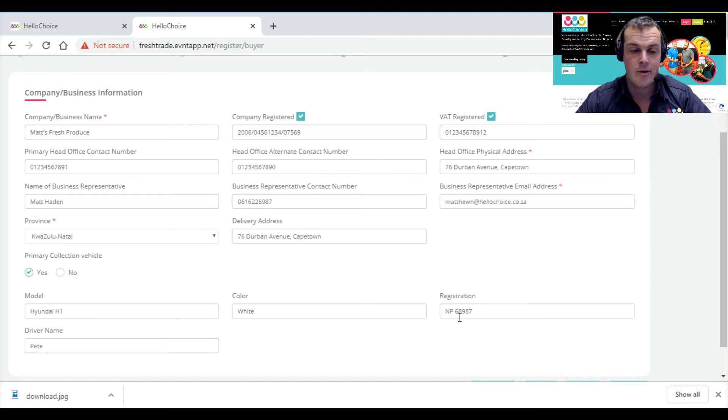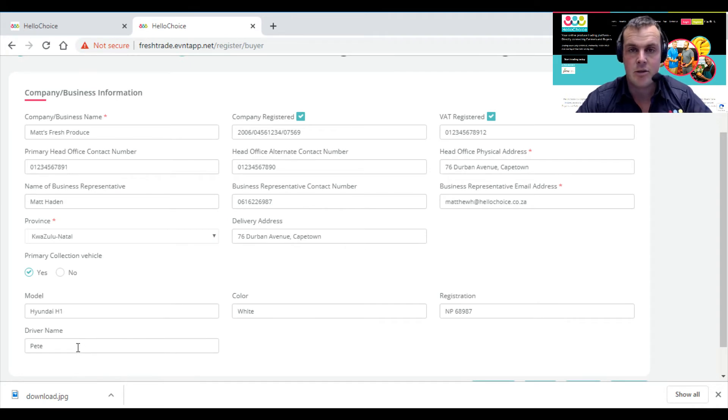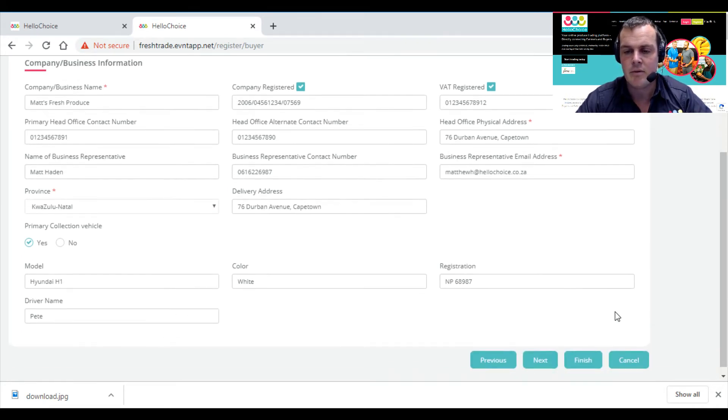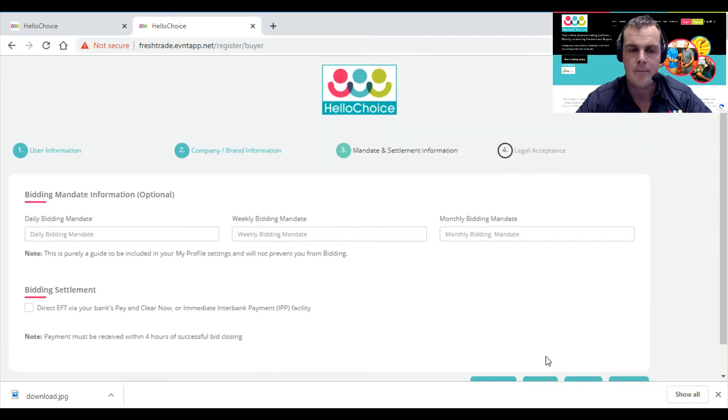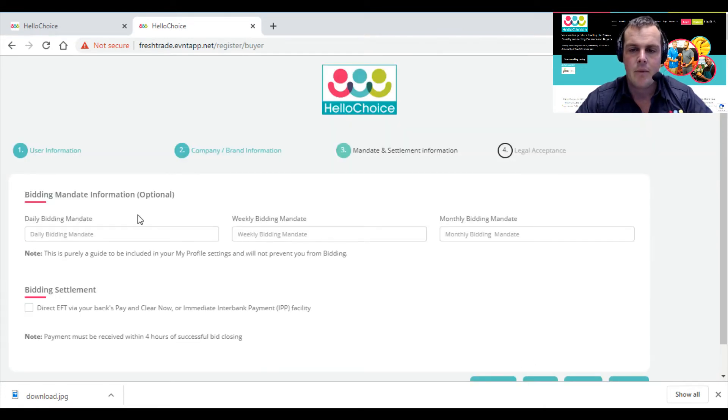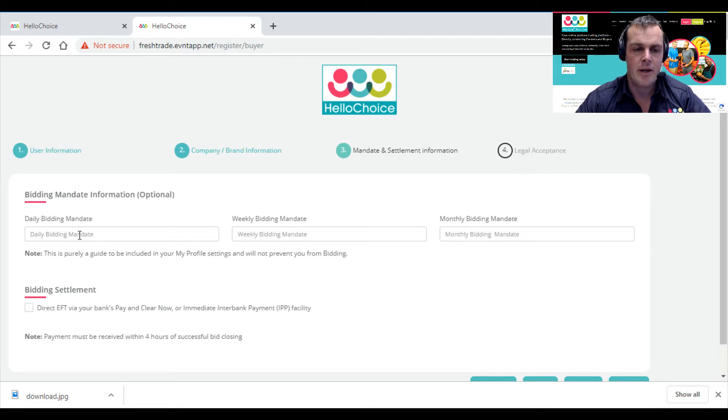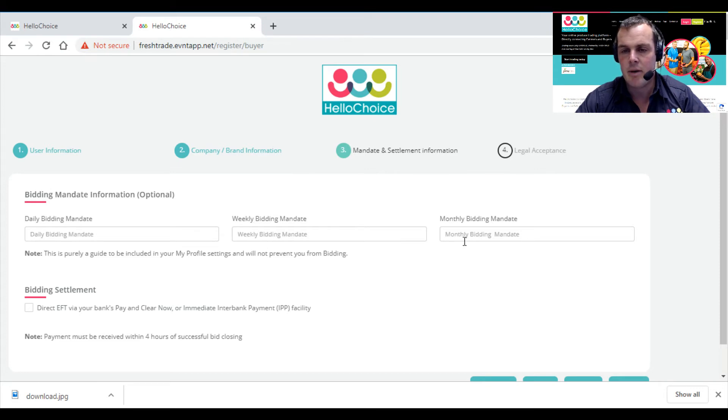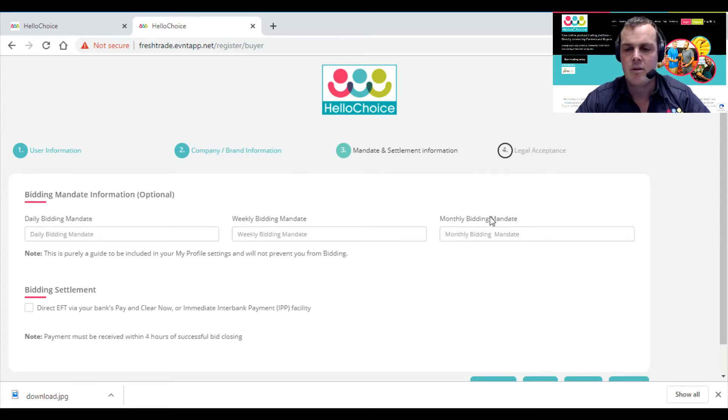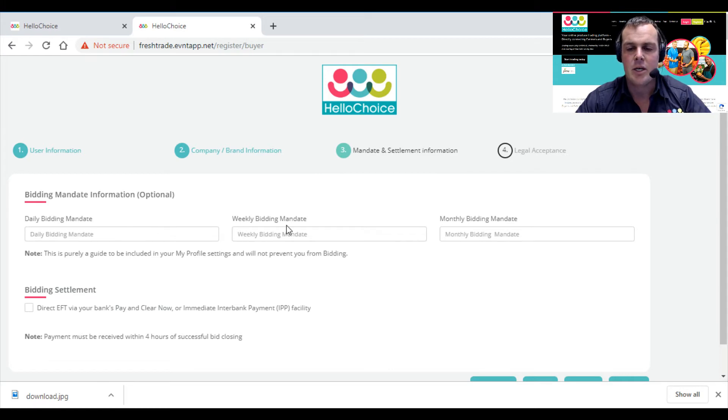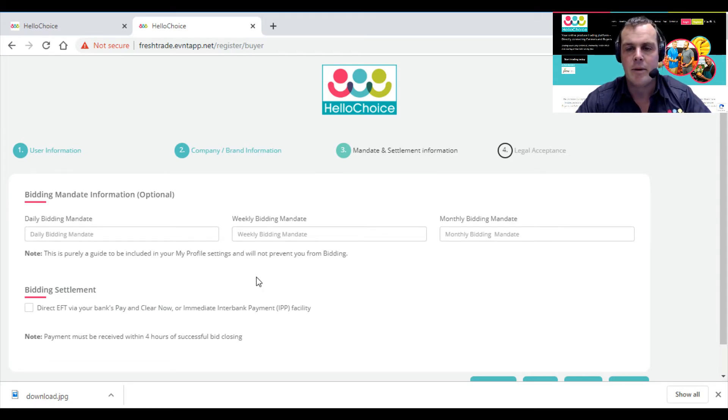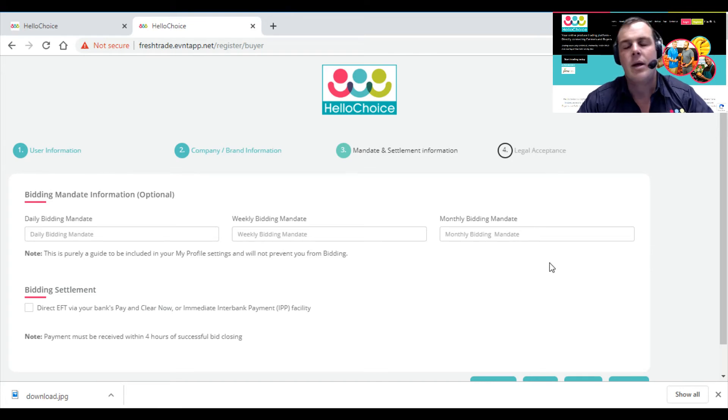I've left the next part purposely because I feel we need to do this together. You don't need to worry about this really—it's only if you want to set daily, weekly, or monthly bidding mandates. Don't worry too much about this. You can read about it in the buyer registration, buyer terms, and buyer guide. If you have a problem, please contact your account manager and he'll explain this to you.